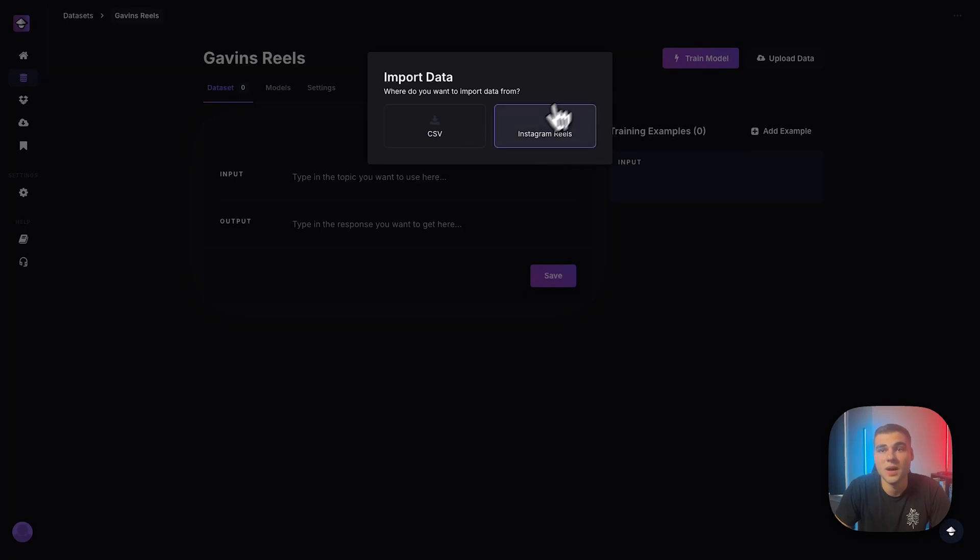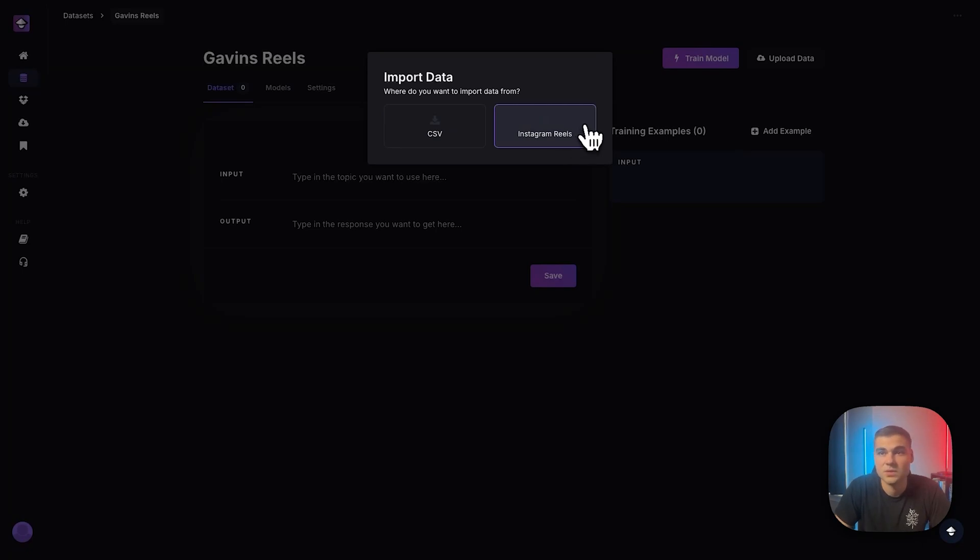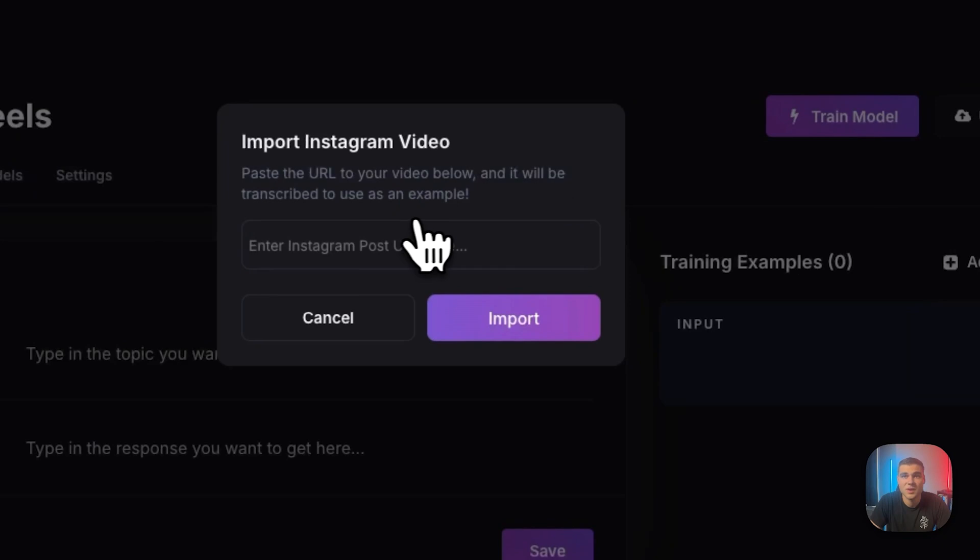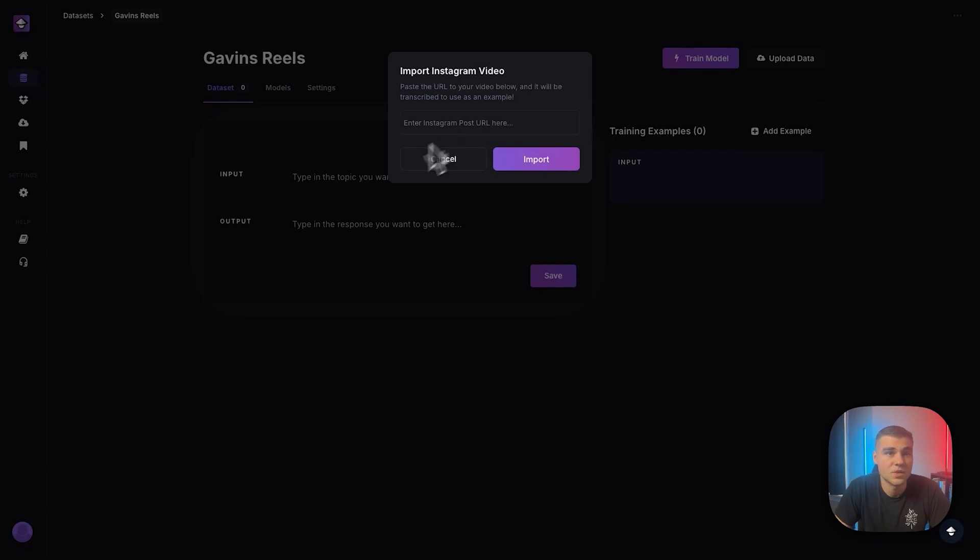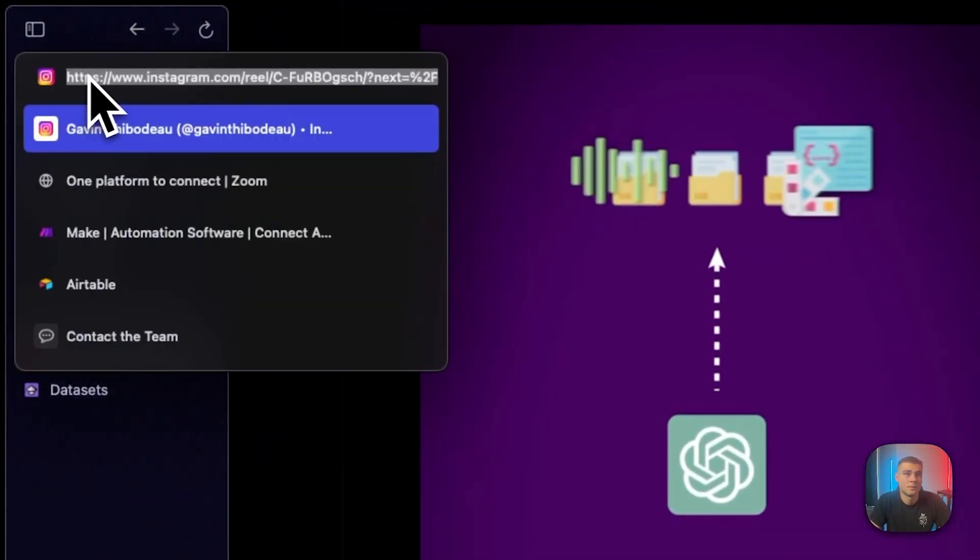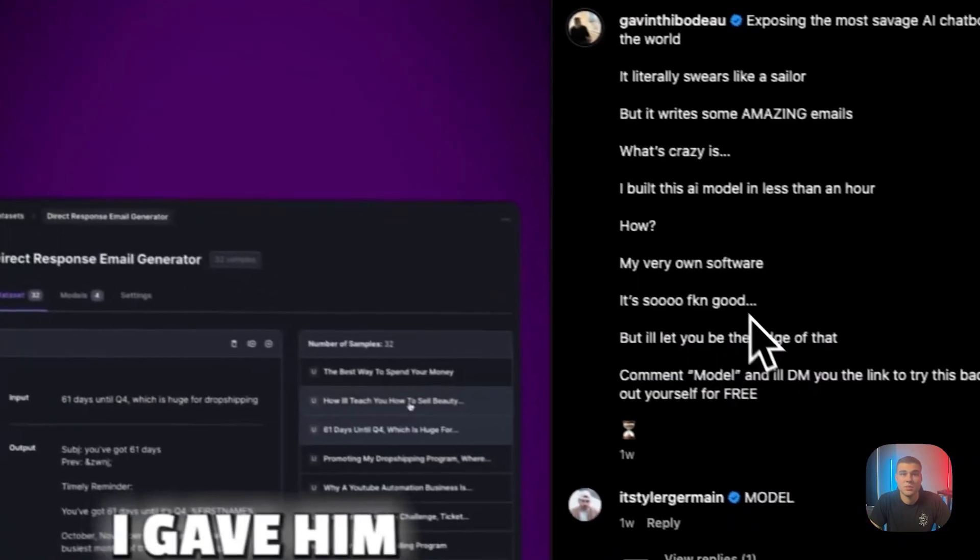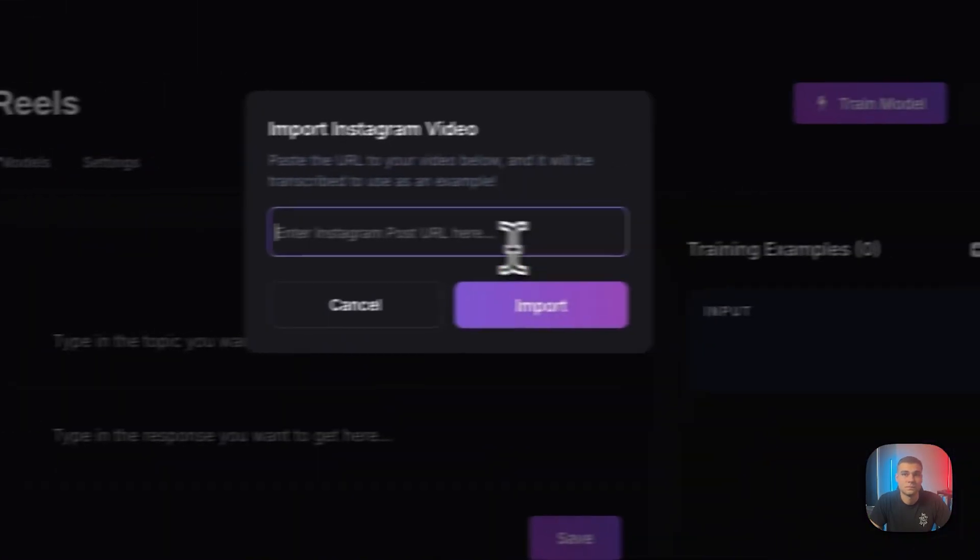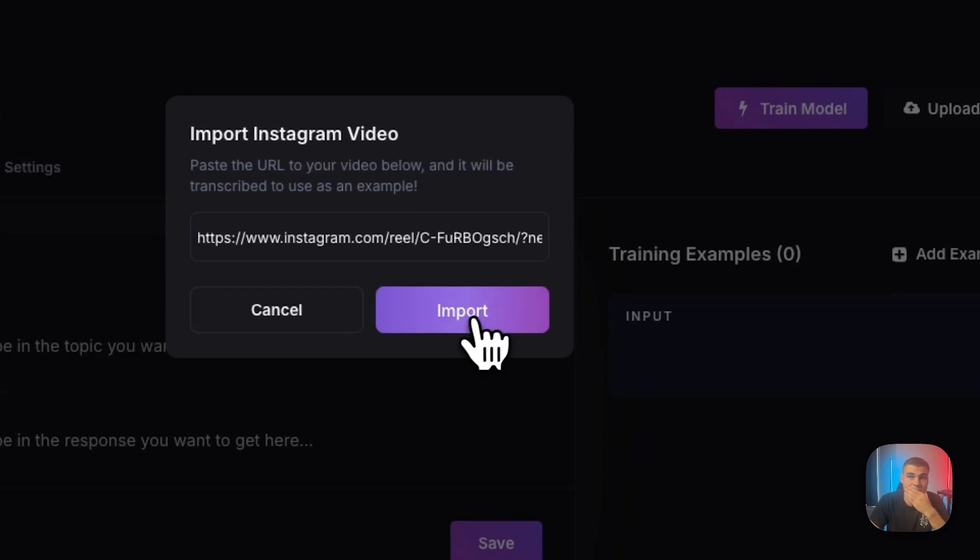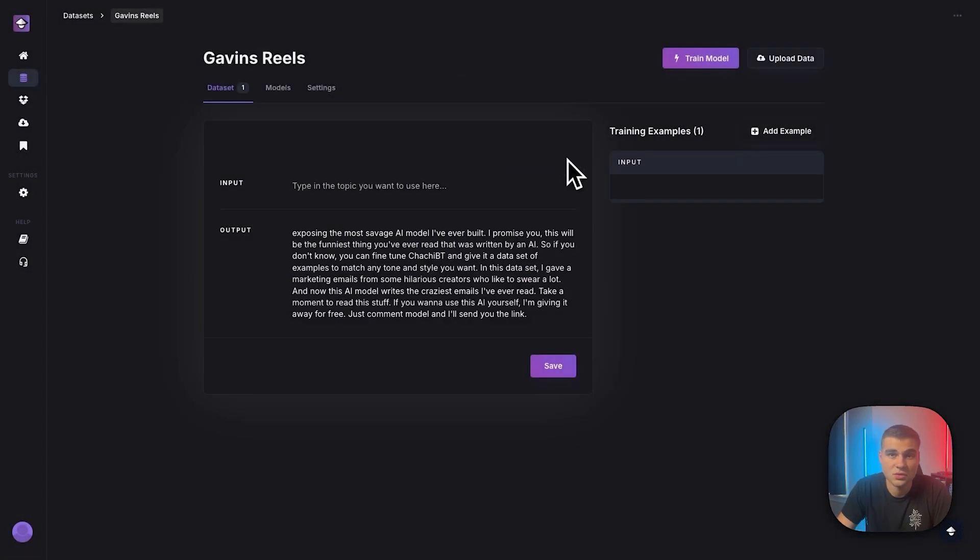So in my sense, we will be using both of these to demonstrate it. But Instagram Reels is nice and easy. So let's show you how to do that one first. So if I click on this, you'll be taken to this page, which says paste in the URL of your video below. And it will be transcribed for you as an example. So let's go over to my Instagram and just grab my most recent Reel. I have it pulled up here. We'll transcribe my script.